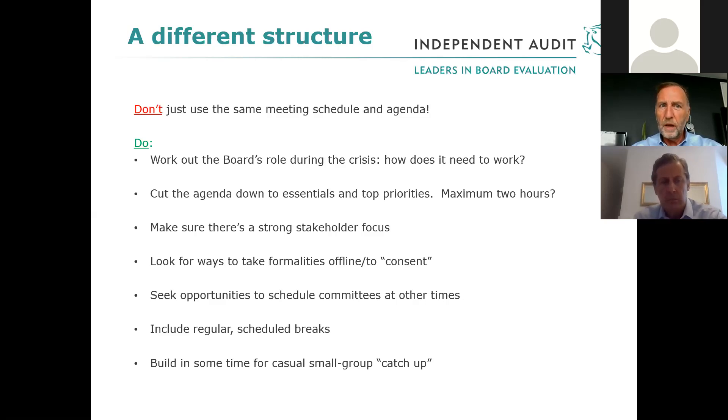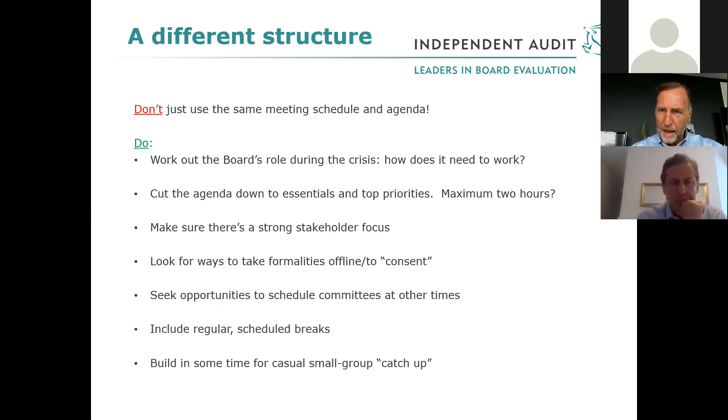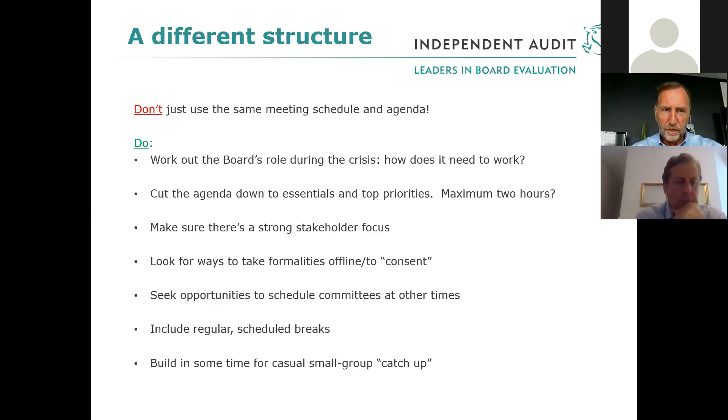There's some frustration that what some boards are trying to do is adopt exactly the same structure and approach to meetings — and the same schedule — that they used when meetings were physical in-person meetings. And that just does not work well.